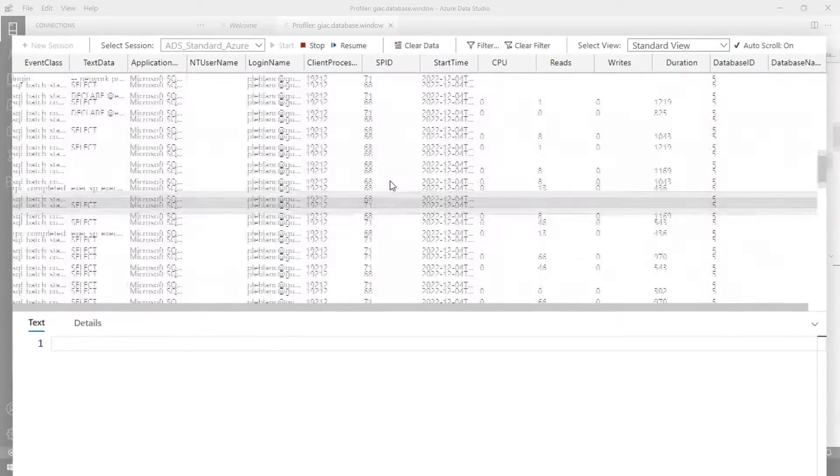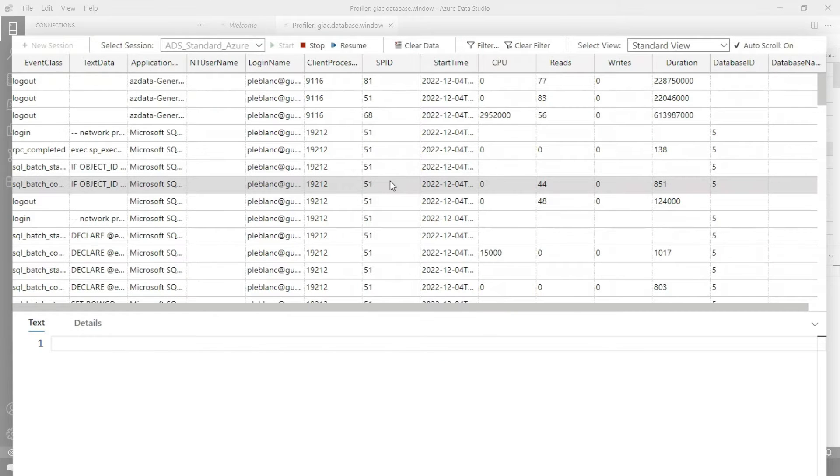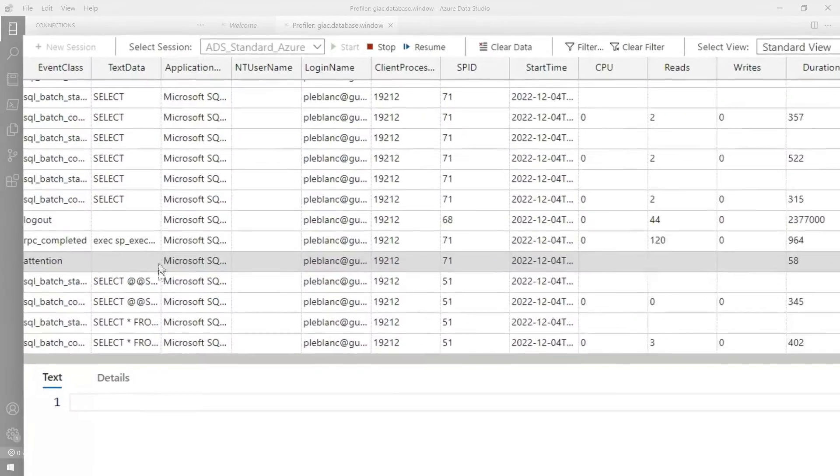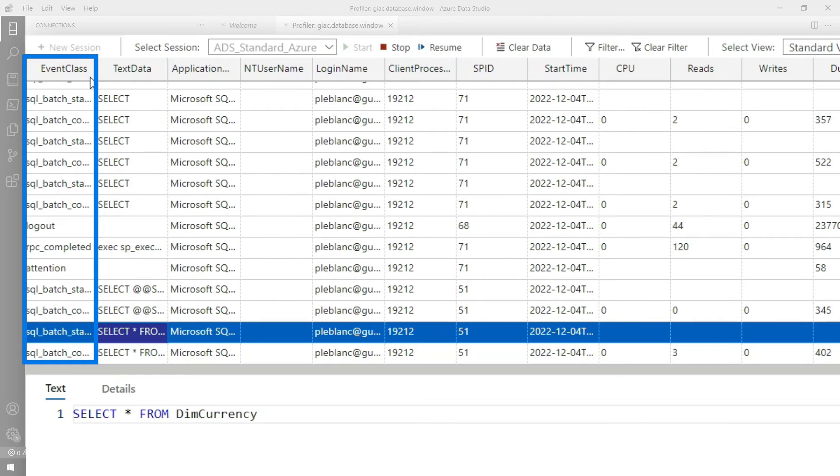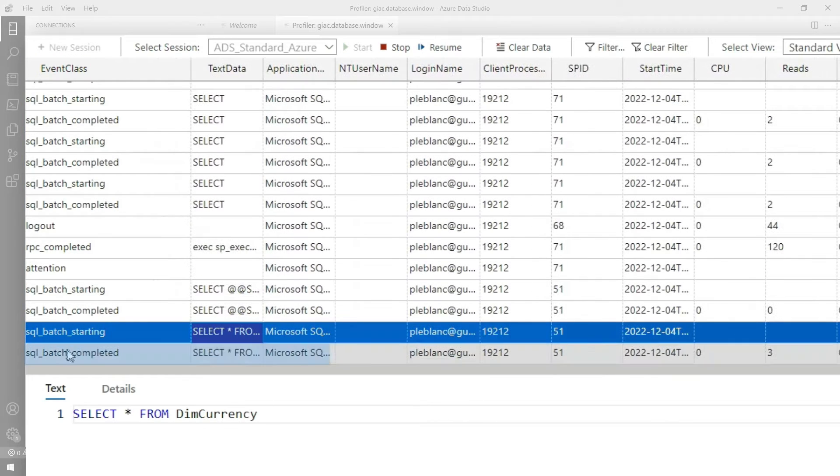So now I got all this stuff that's been running. I could have waited to start the trace until I've run my query. Sure, I could have. But maybe you didn't. Now you have all this information and you know that select is in here. If you go all the way to the bottom, you can see there's an event class column and it's the batch starting and batch completed.